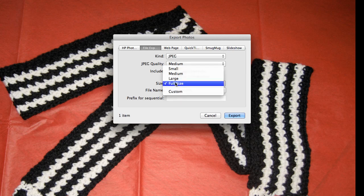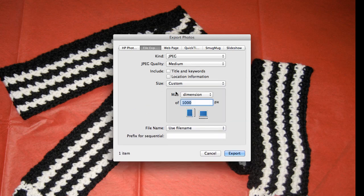This is where you would resize it. You could go into custom and choose the pixel dimension that you want. In this case the original file is 1000 pixels.